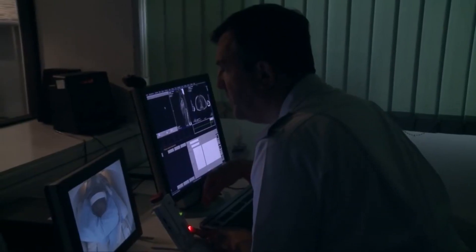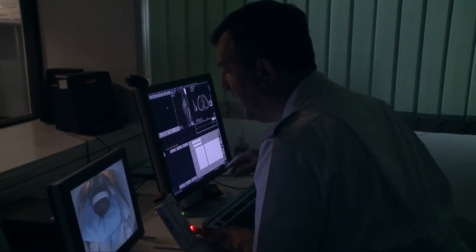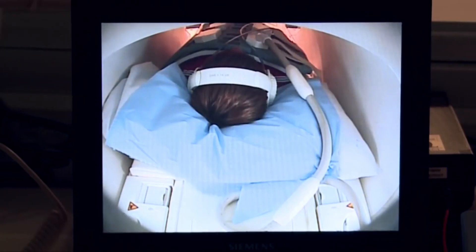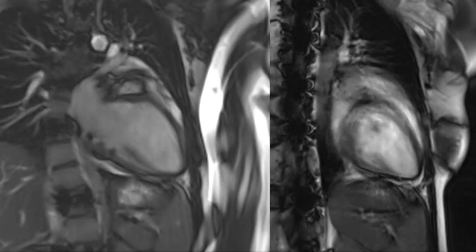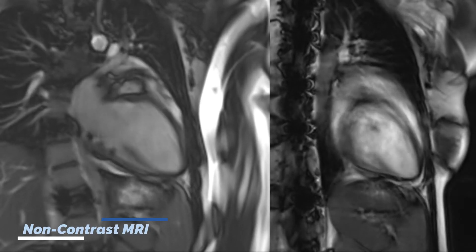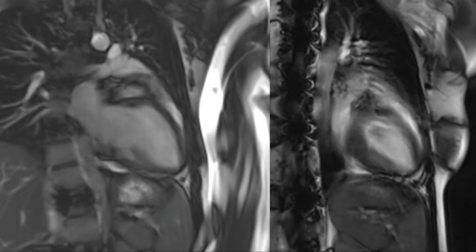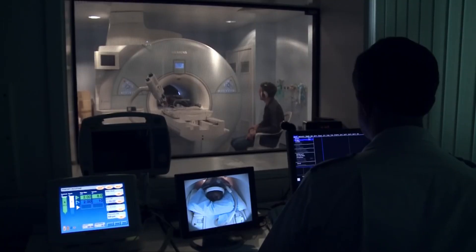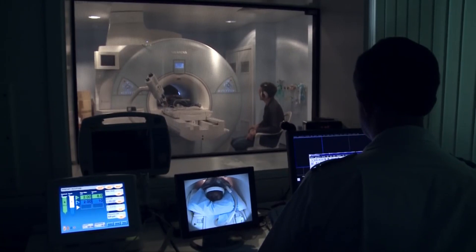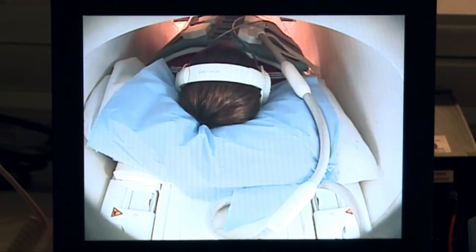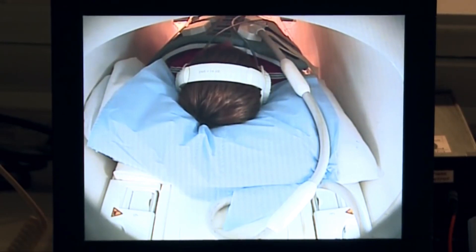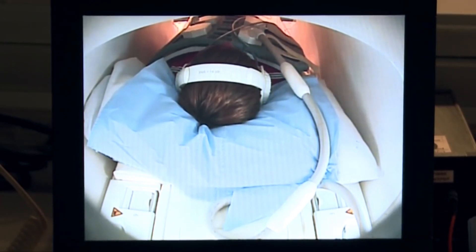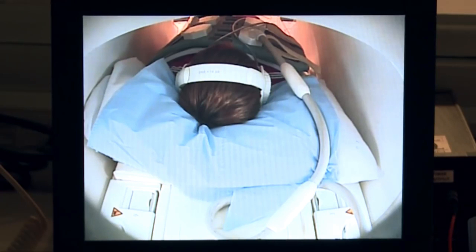Non-contrast MRA is available for some patients who may be unable to tolerate contrast dye, especially those with renal problems. Historically, these patients could not get MRAs performed. However, it is now possible for all patients to get MRAs using advanced diagnostic technologies that eliminate the need for dye without compromising on clear images.